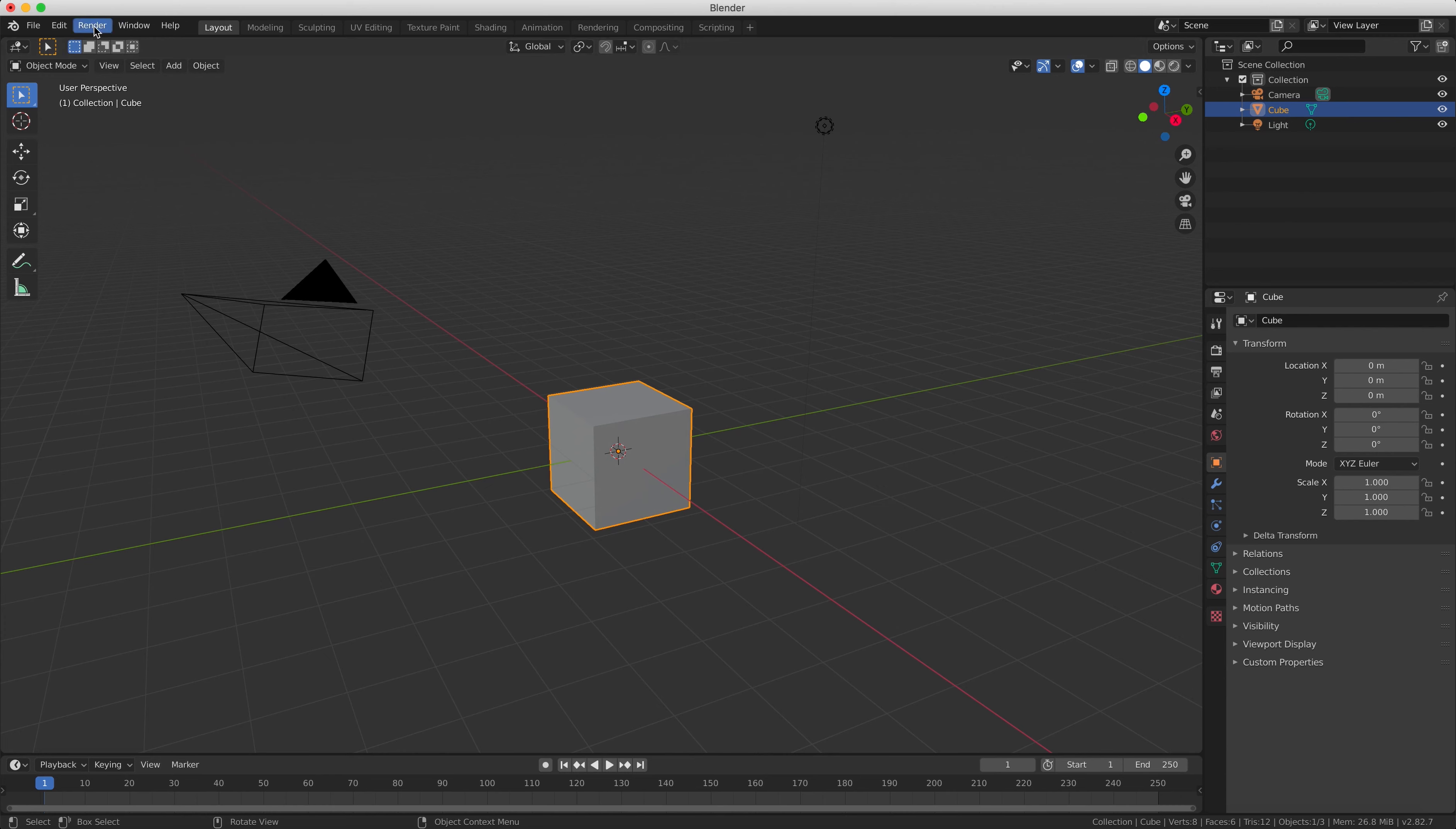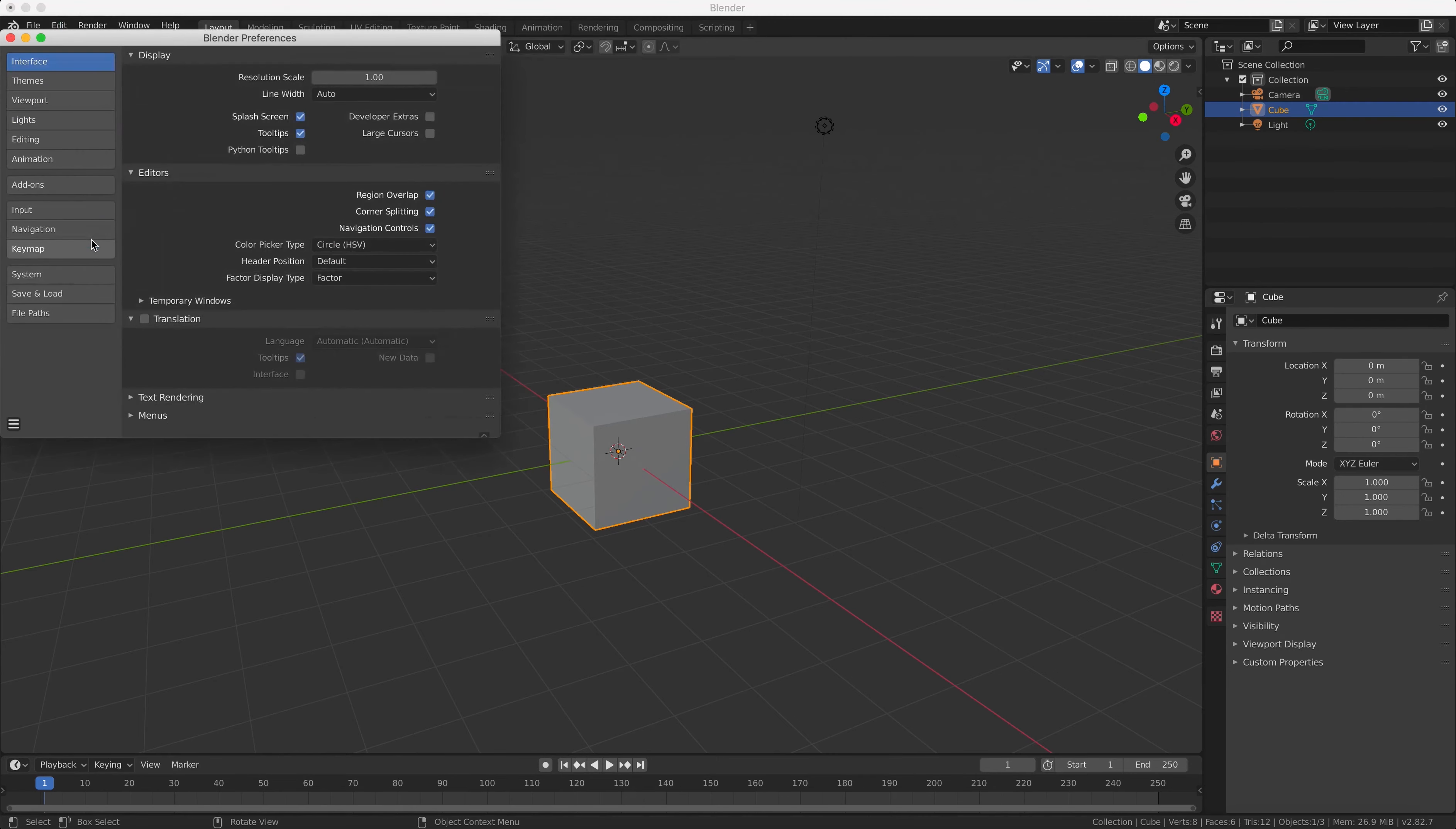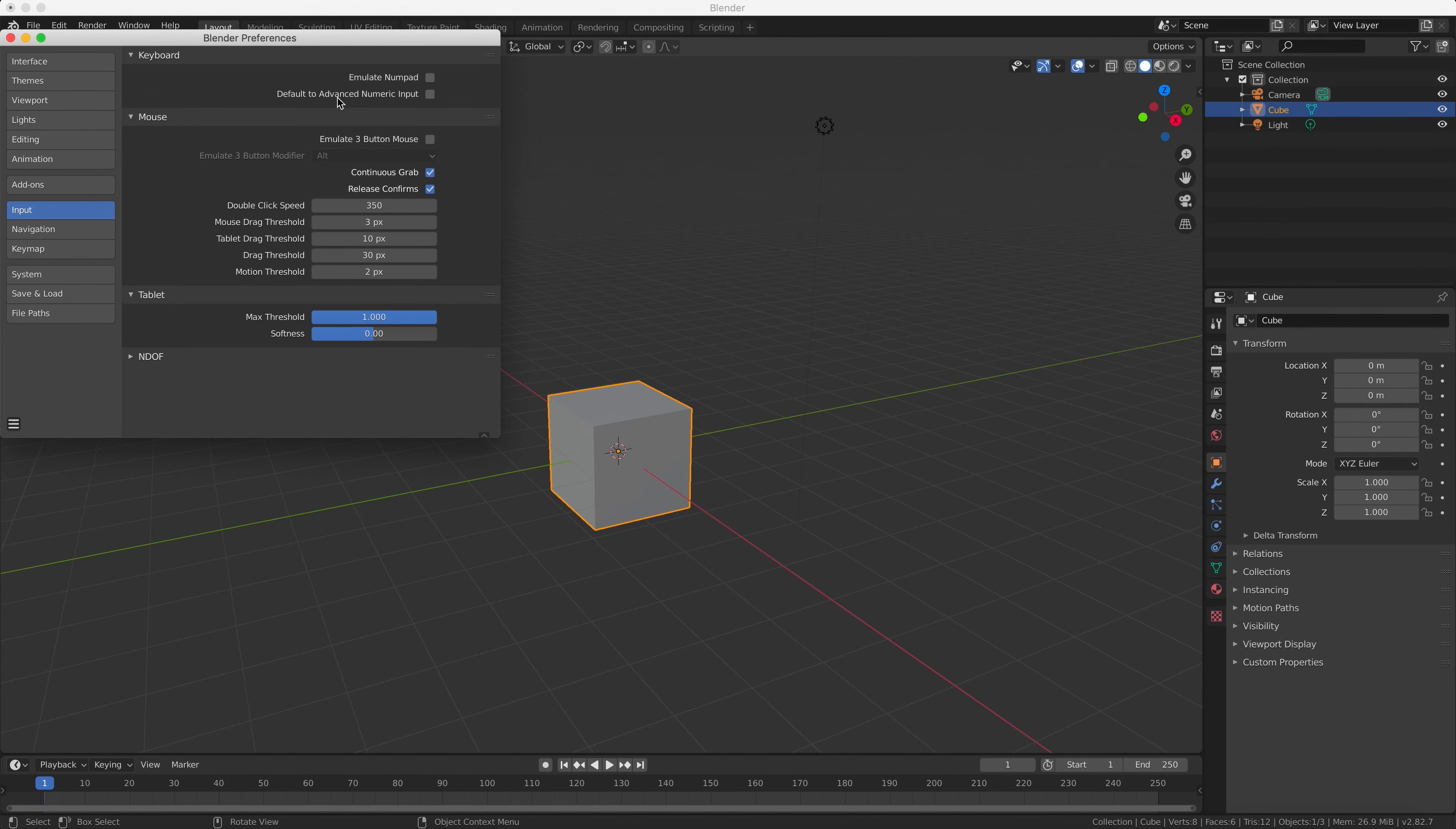So if your keyboard doesn't have a number pad, what you need to do is to go to user preferences in the file menu and then tick the emulate numpad box under the input heading to make your standard keyboard number row act like a number pad.